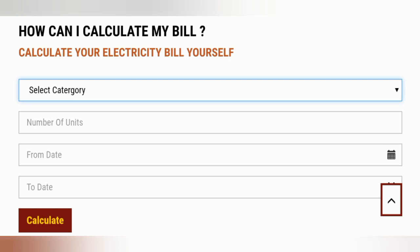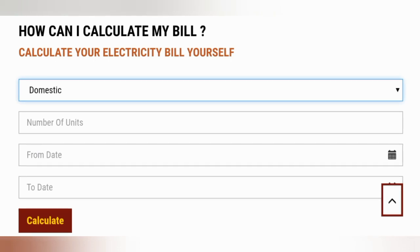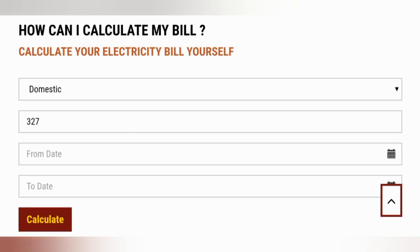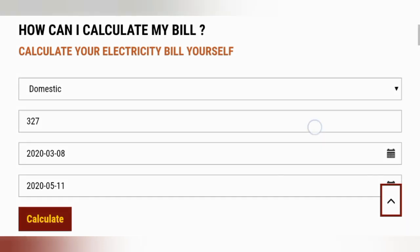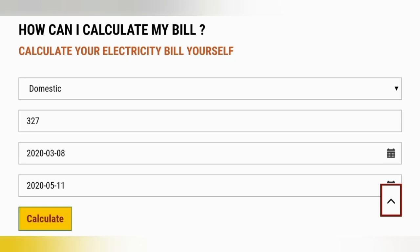First select the category as domestic. Insert the number of units as you calculated earlier. Afterwards select the last month's billing date and today's date. Press the calculate button to get the electricity bill amount.